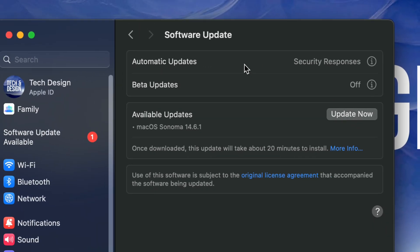If for any reason you don't see the latest update, go ahead and turn off and on automatic updates — even beta updates. Just turn that on and off, things will refresh, and you should see the latest update. Then go ahead and tap Update Now.